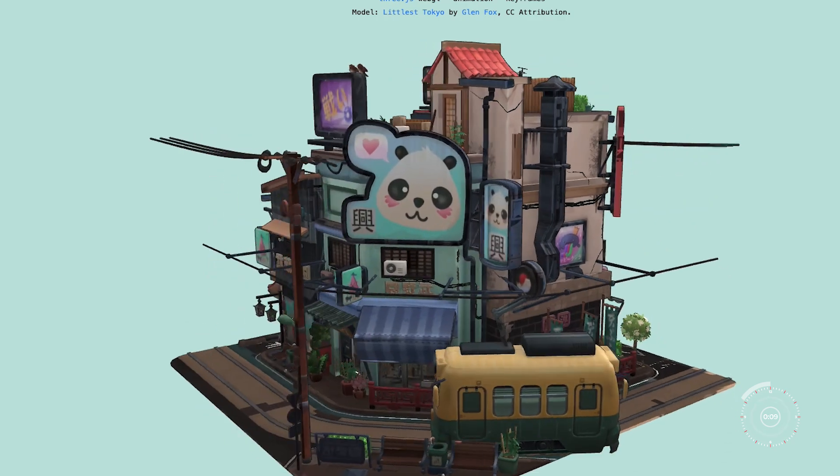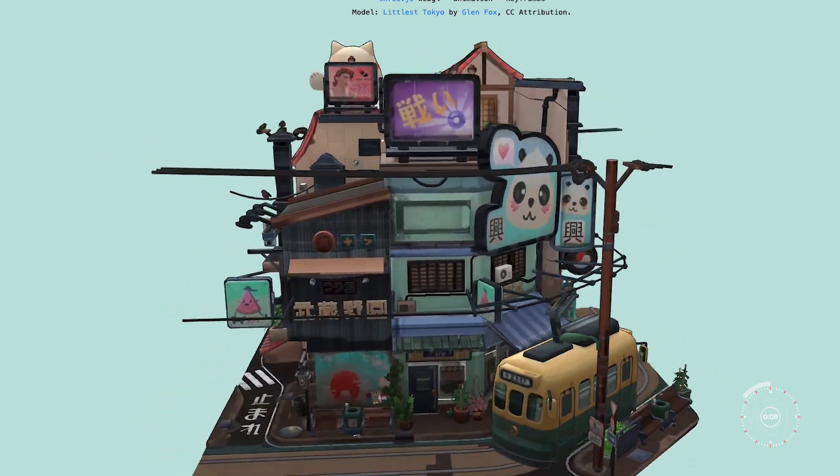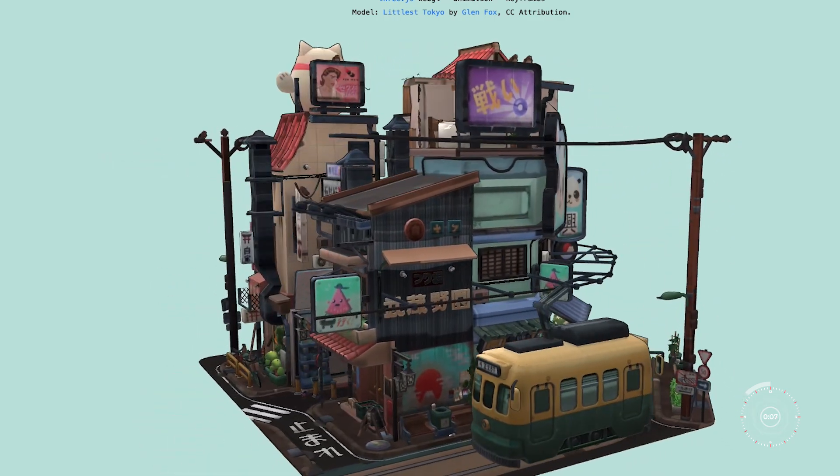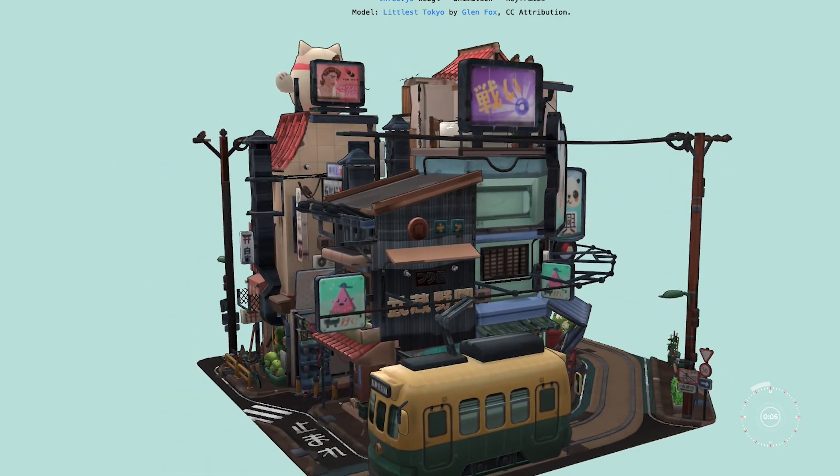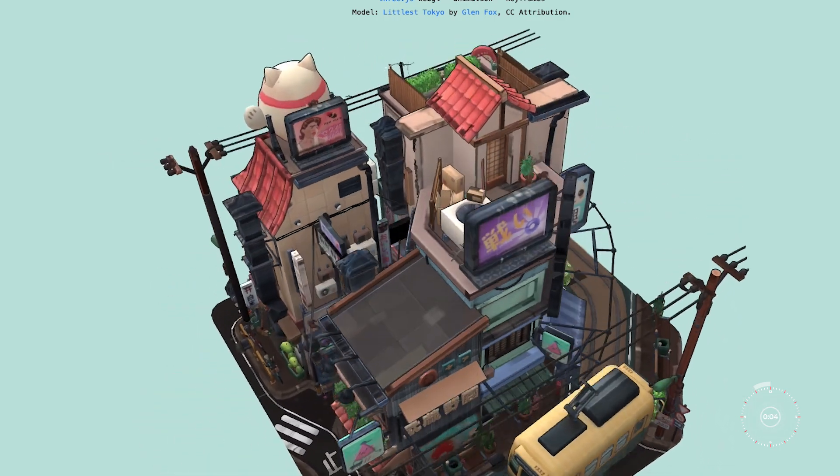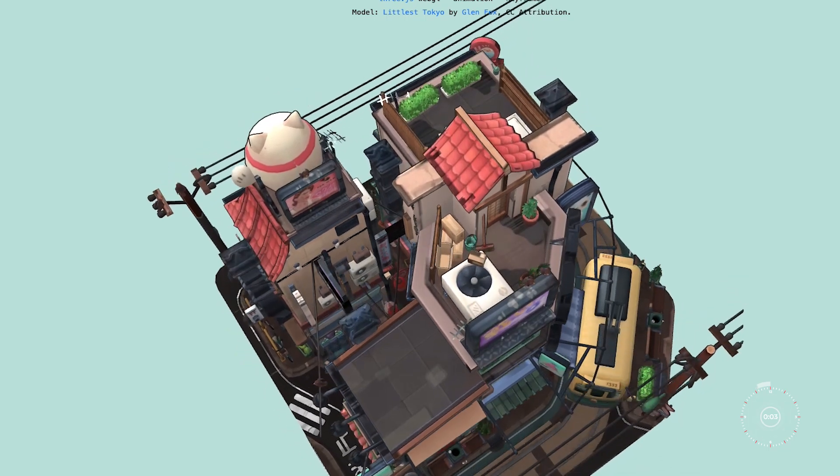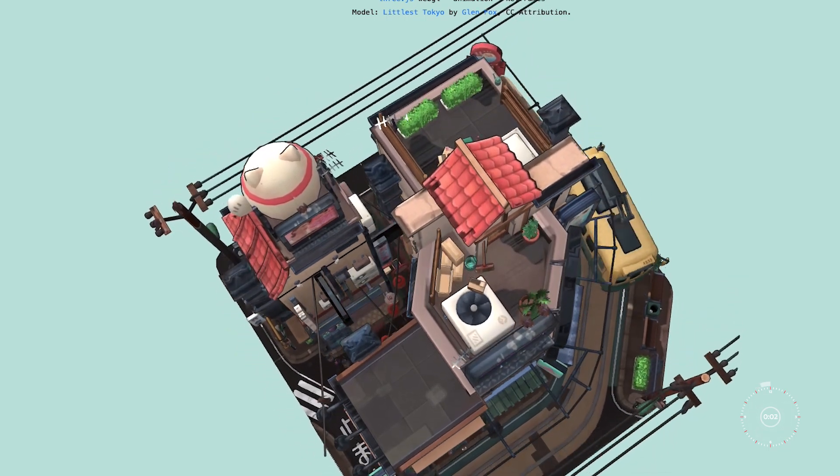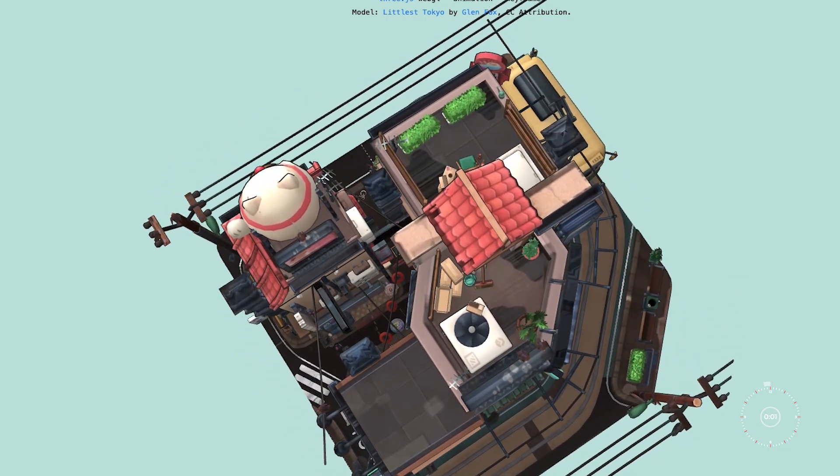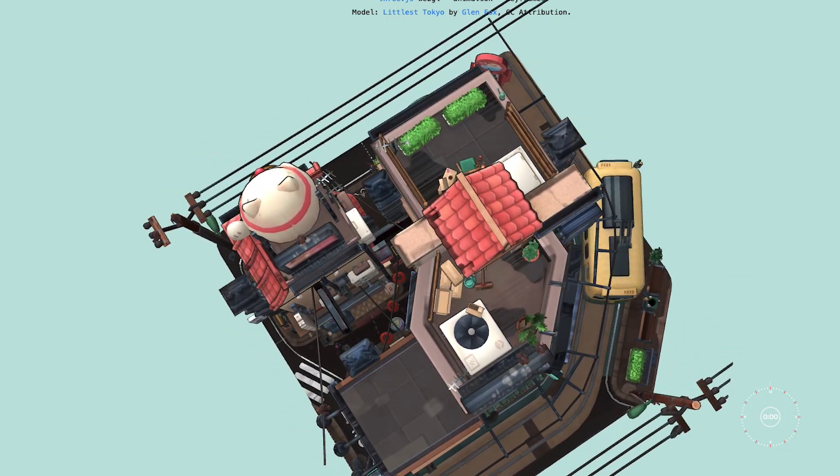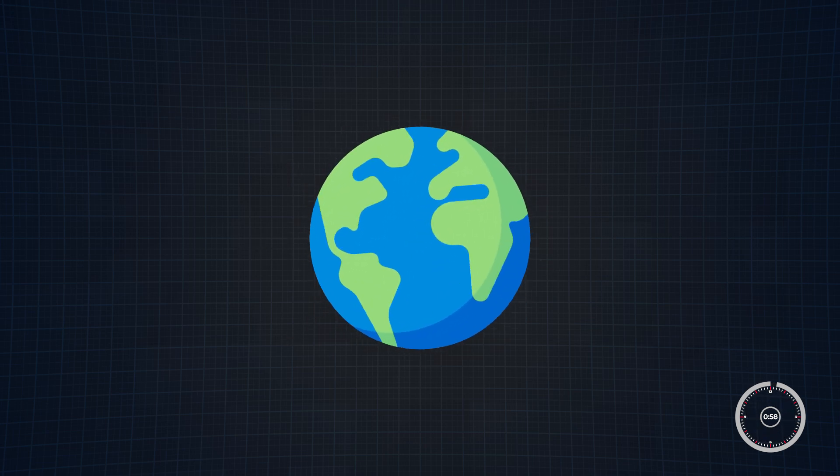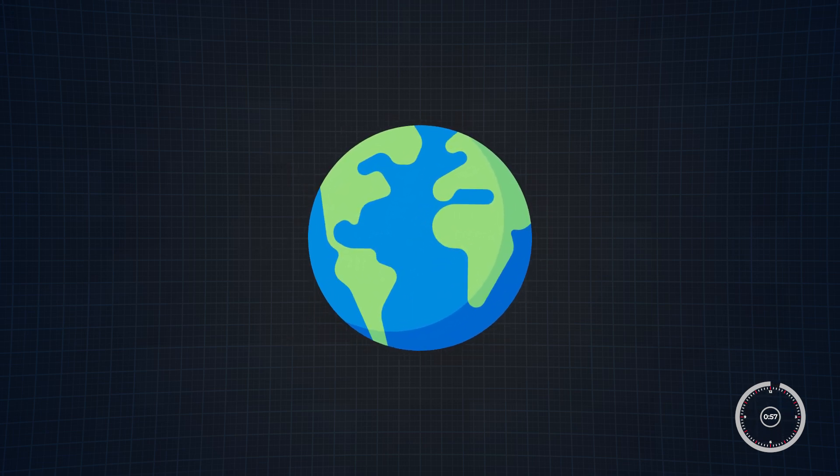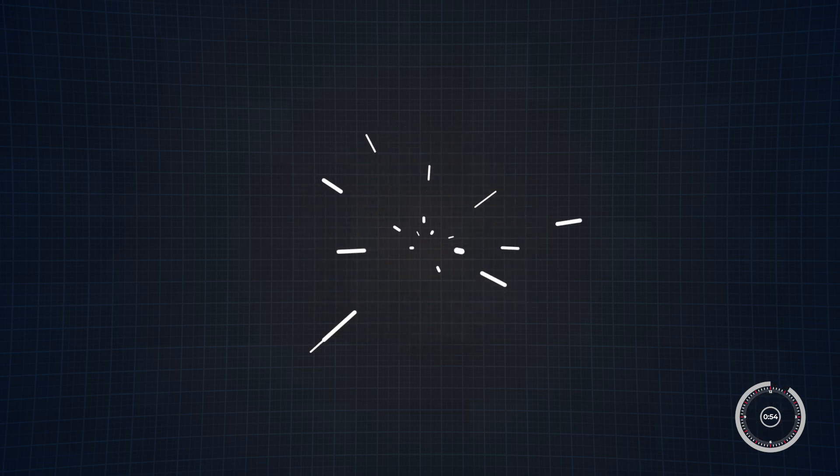What really sets 3JS apart is how it makes 3D web development accessible. Even if you're not a 3D modeling expert, you can bring 3D elements into your projects with relative ease. This opens up a world of possibilities for creative web design and innovative user interfaces.